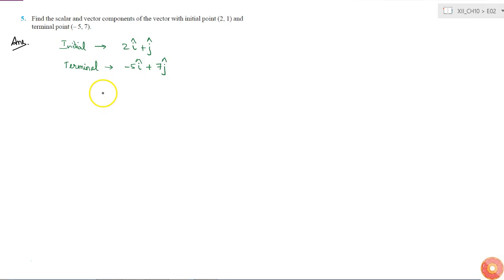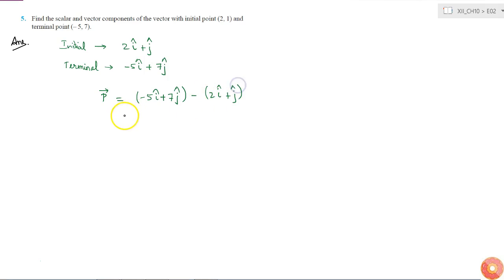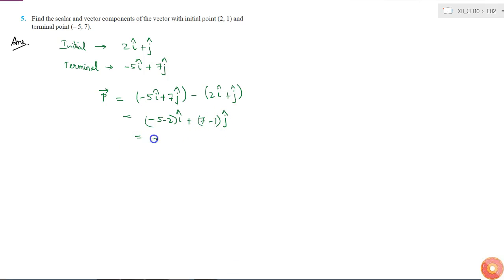Vector P equals the terminal position vector minus the initial position vector: (-5î + 7ĵ) - (2î + ĵ), which equals (-5 - 2)î + (7 - 1)ĵ.